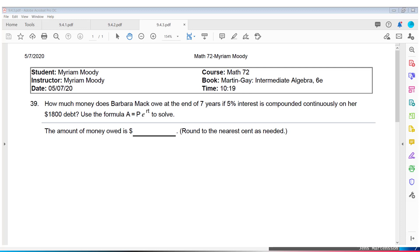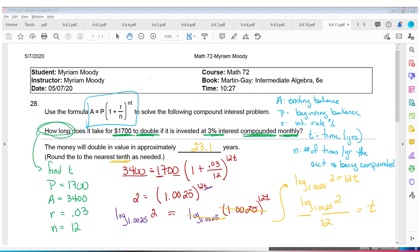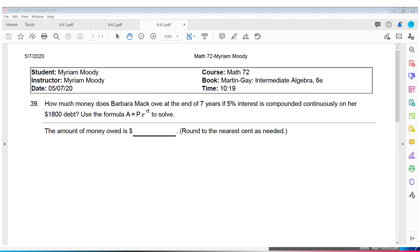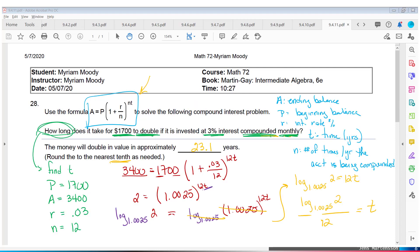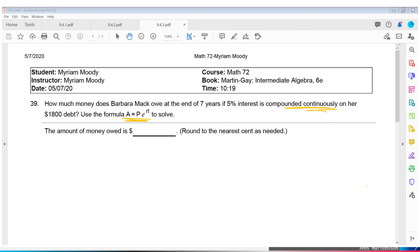Let's check out another finance problem. This formula isn't just for savings accounts — they also use it for loans. When they say compounded continuously, that's a different formula. If they say monthly, daily, or annually — anything but continuously — use the standard compound interest formula. If they say compounded continuously, use the continuous compounding formula.